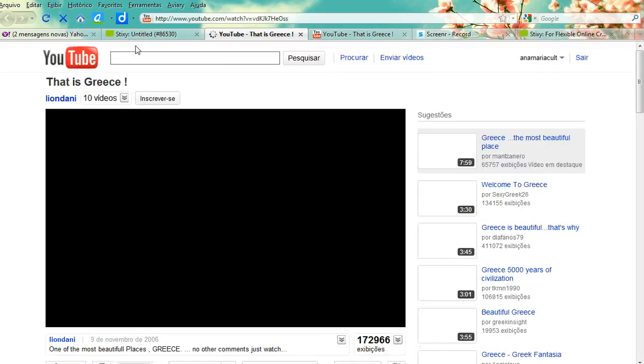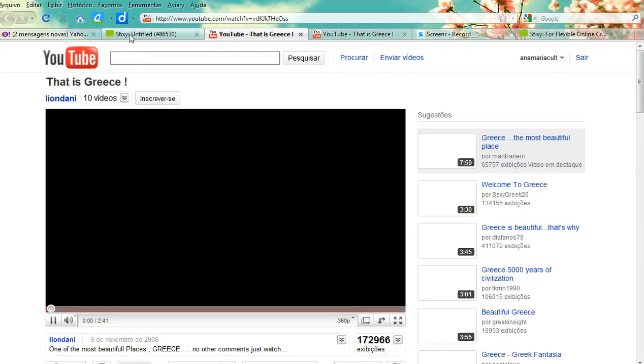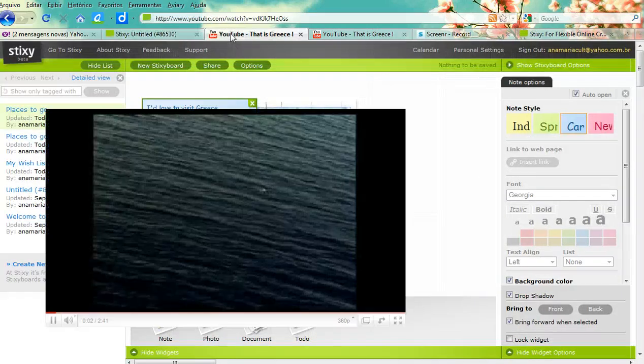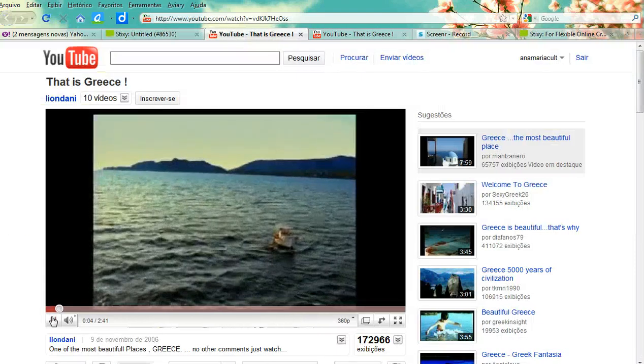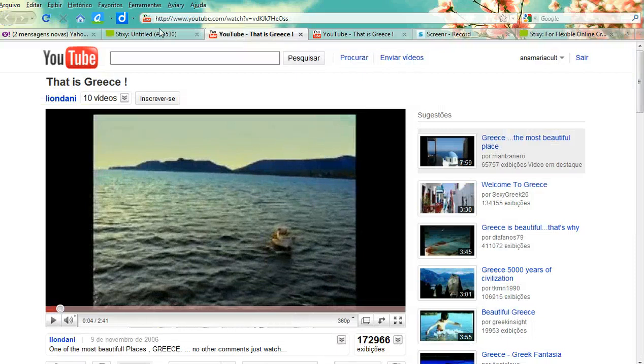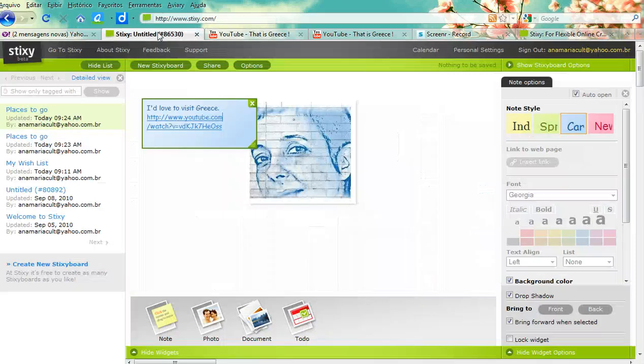Oops, sorry — I accidentally clicked on the link. Going back.